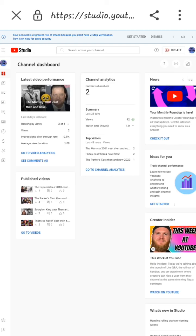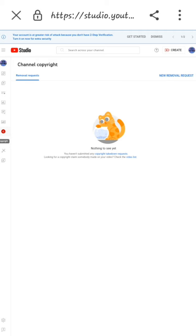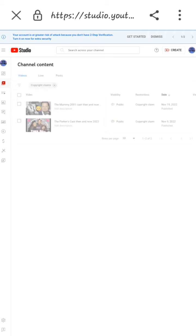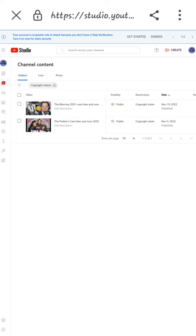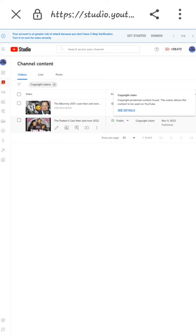After the page loads, you're going to select the copyright icon on your left. Then you're going to select video list. As you can see, I have two videos with copyright claims. I'm going to do the last video, so I'm going to select it and click See Details.